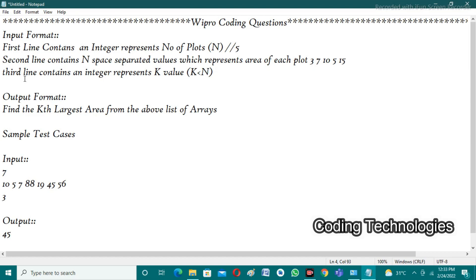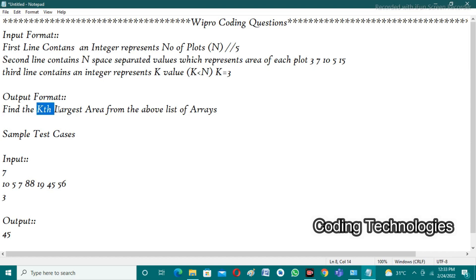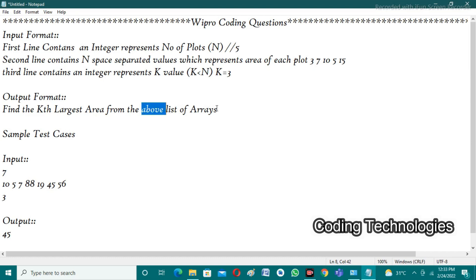In the last line the user needs to enter an integer representing the k value, and we have a condition that k value is less than n. Our task is to find the kth largest value. For example, with k equal to 3, we need to find the third largest value from the above list of flat areas.